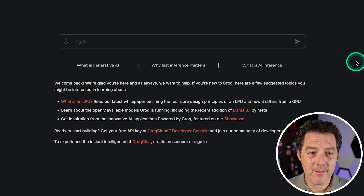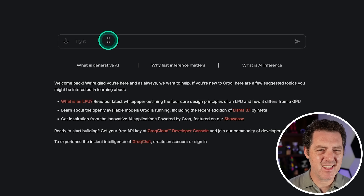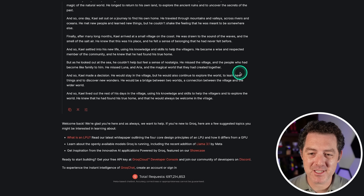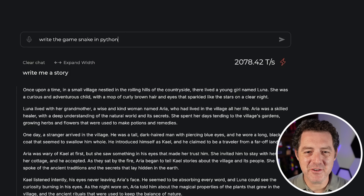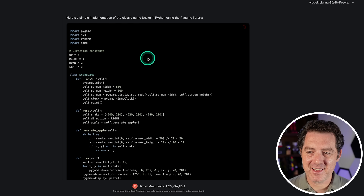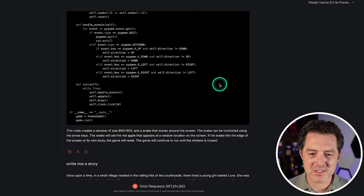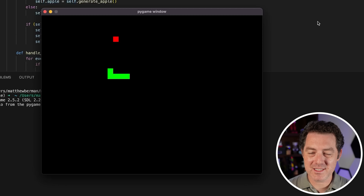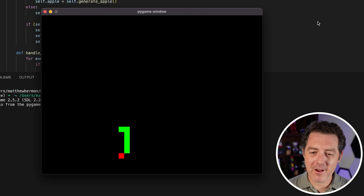Let's test the tiny model first. On groq.com with Llama 3.2 1B preview, let's see how fast this goes. Write me a story — oh my God, over 2,000 tokens per second. Let's give it something more specific: write the game Snake in Python. There it is — 2,000 tokens per second. And it worked. Unbelievable. With 2,000 tokens per second and a total output time of less than one second, a 1 billion parameter model got the Snake game correct on the first try. Very, very impressive.